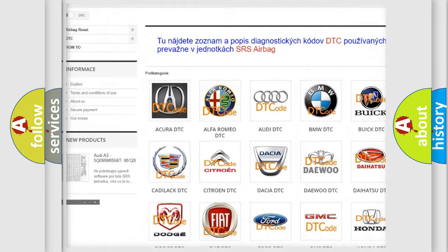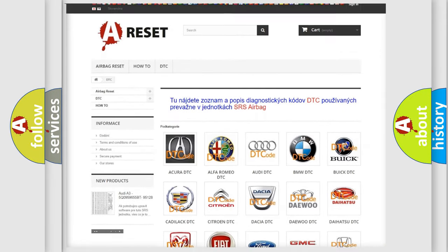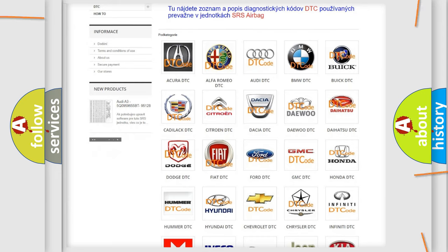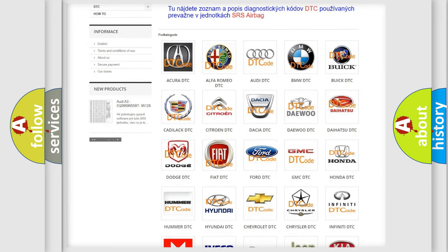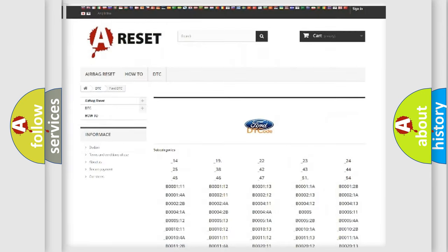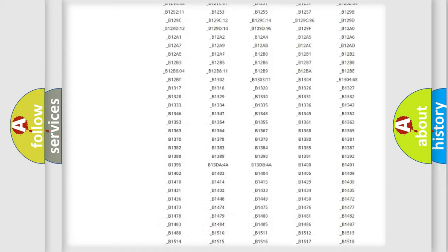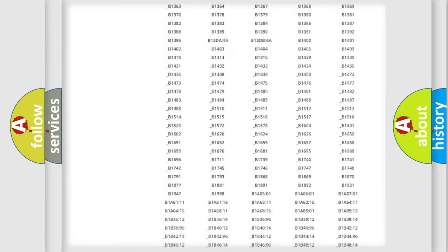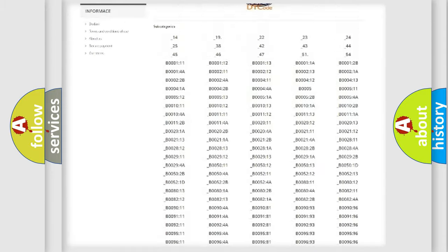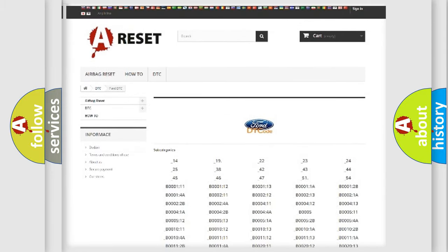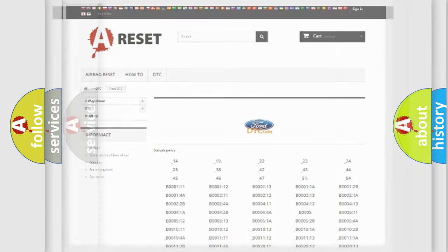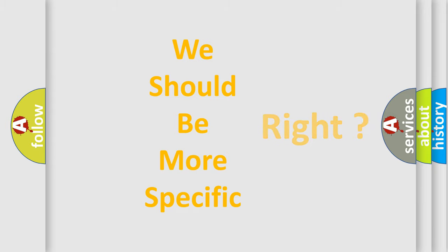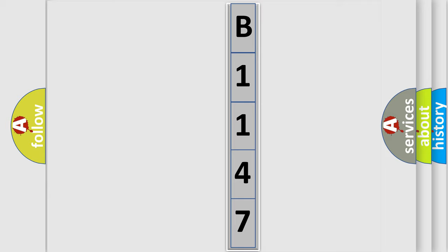Our website airbagreset.sk produces useful videos for you. You do not have to go through the OBD2 protocol anymore to know how to troubleshoot any car breakdown. You will find all the diagnostic codes that can be diagnosed in Infiniti vehicles, and also many other useful things. The following demonstration will help you look into the world of software for car control units.